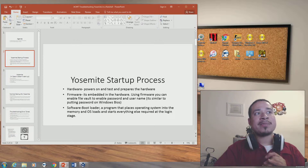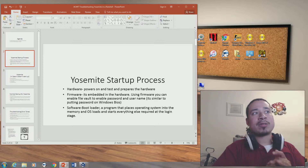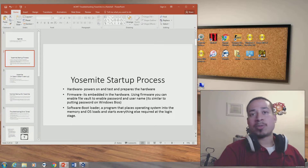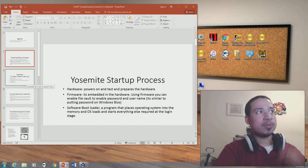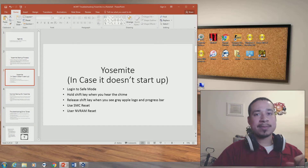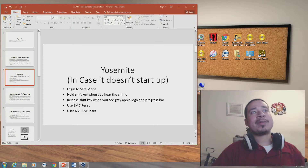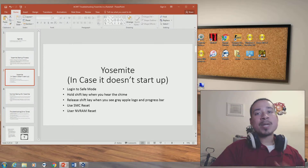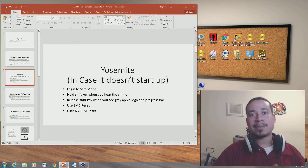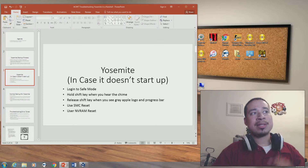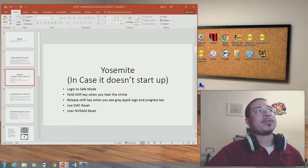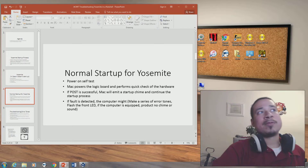Then there's software and the bootloader — a program that places operating systems into memory and loads everything required to reach the login stage. If Yosemite doesn't start up the way it's supposed to, you log into safe mode by holding the shift key when you hear the chime, then release when you see the gray Apple logo and progress bar. If that doesn't work, you use SMC reset, and if that still doesn't work, you use NVRAM reset.